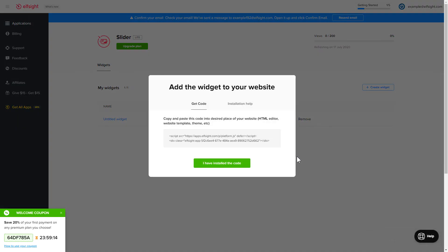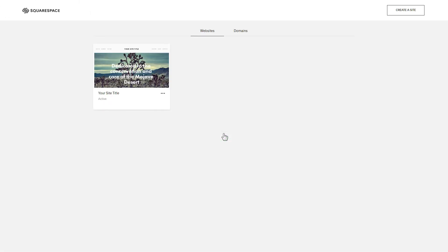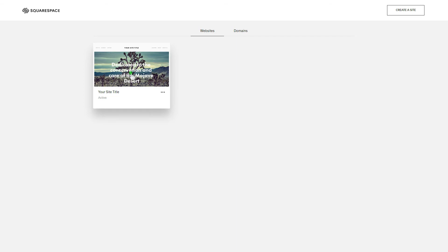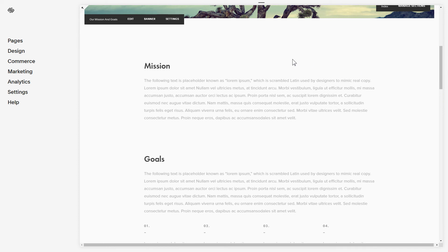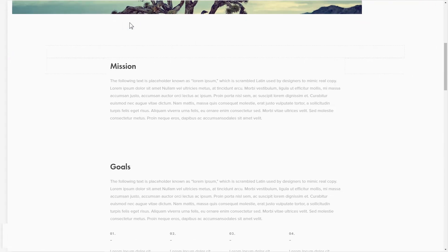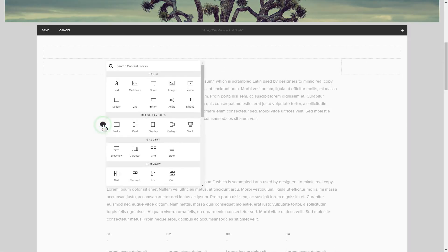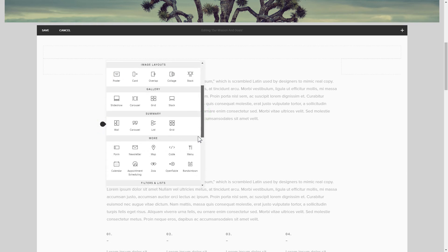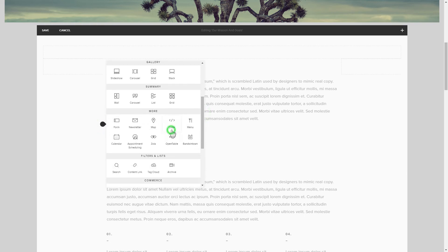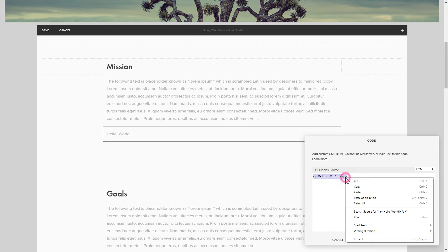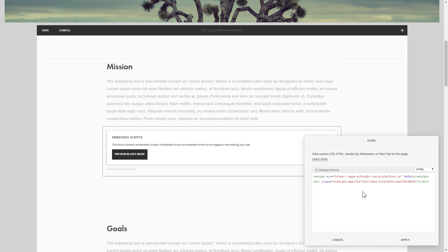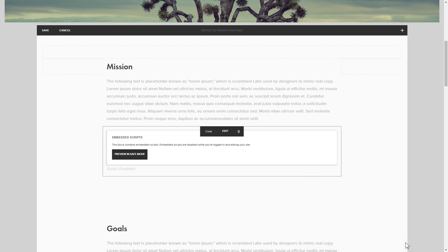Click on the code to copy it and go to your website admin panel. After you've logged in, choose a site for the widget. Click Edit next to the place where you need to display the widget and add a code block. Paste your widget's code in this block and save your changes.